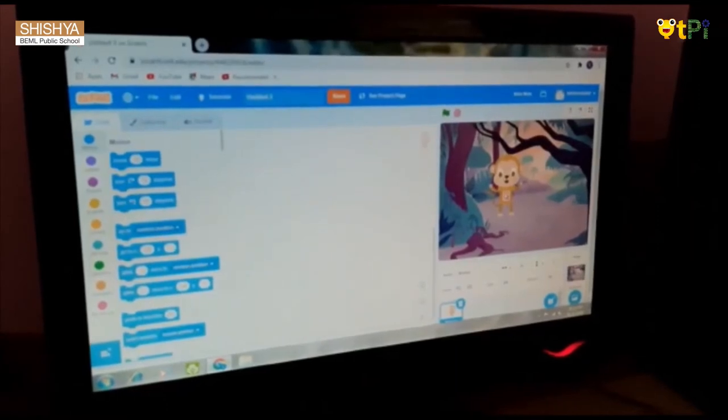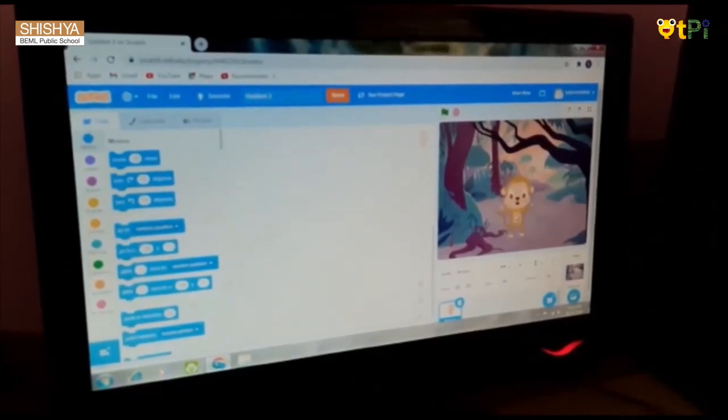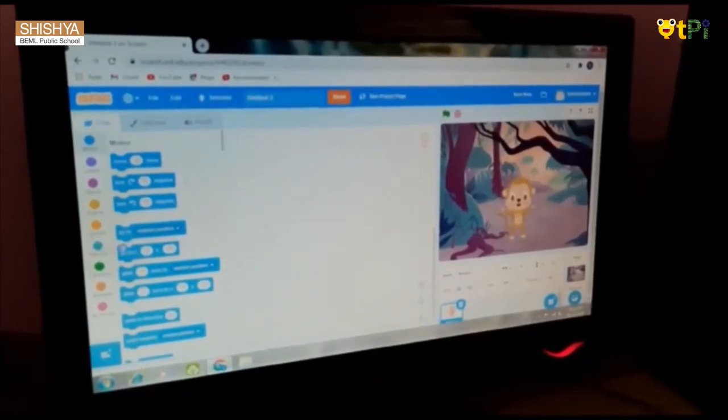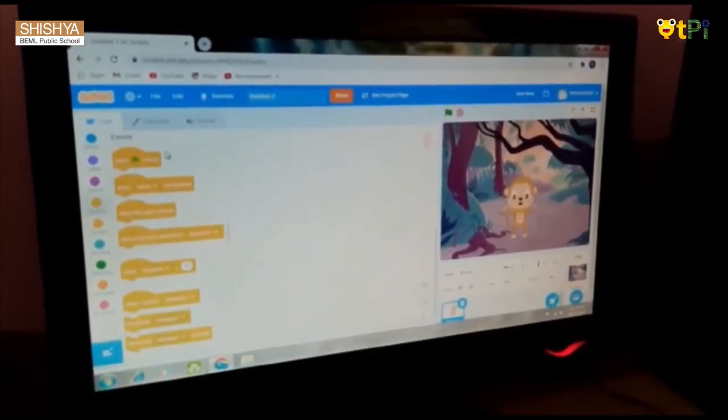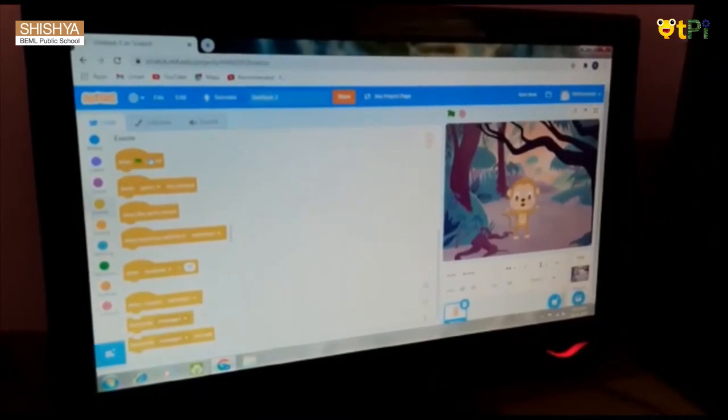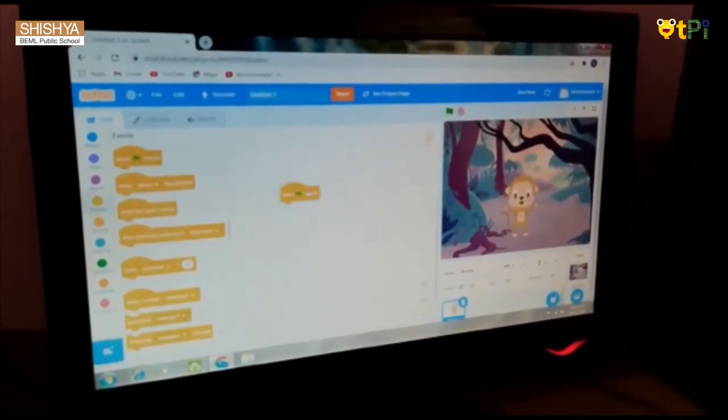Then you should go to the Events block and take the 'When Flag Clicked' block.